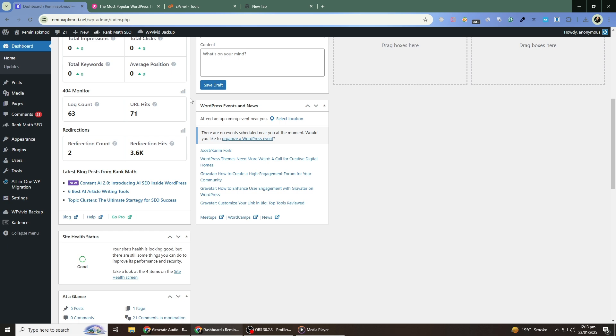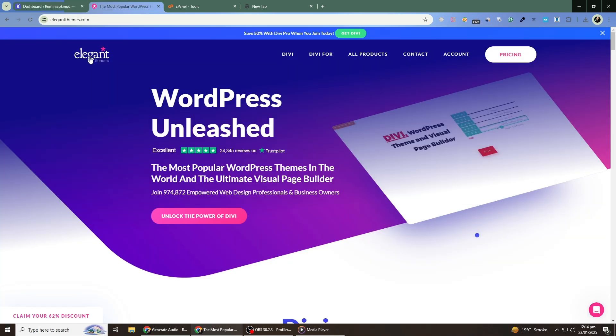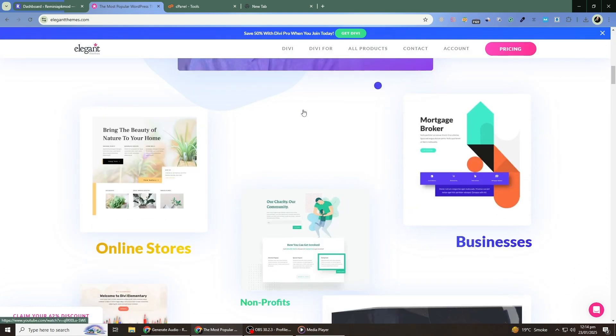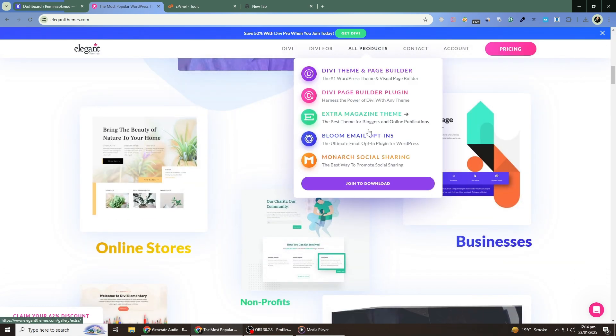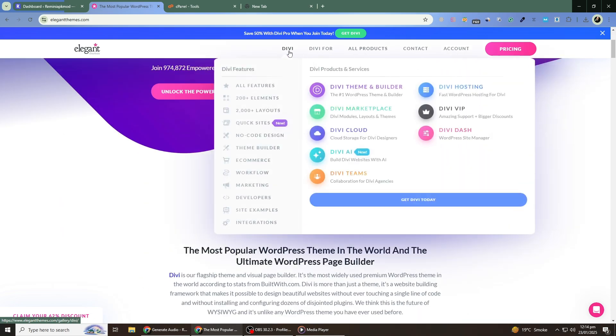If you're looking for a premium theme to elevate your website, check out Elegant Themes. They offer a wide range of beautiful and customizable themes. You can find the link in the description below to try Elegant Themes for a great price.